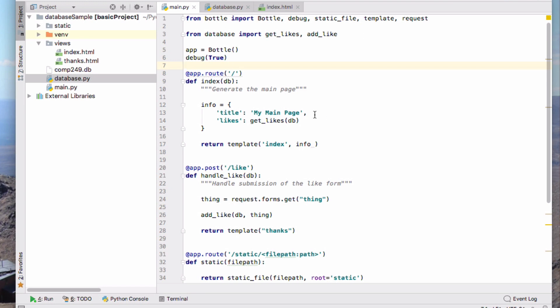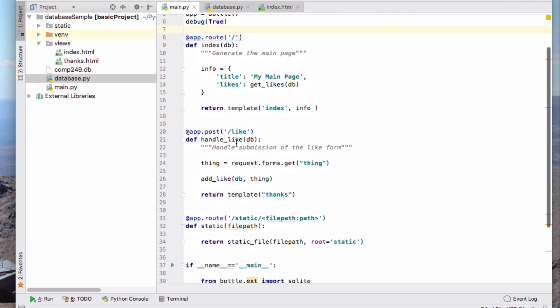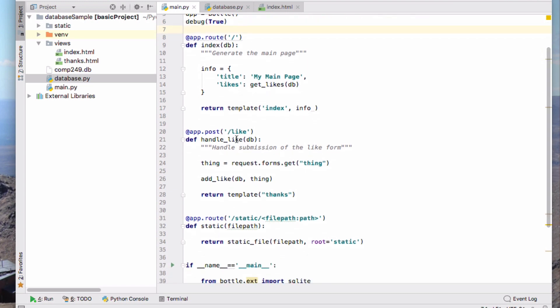My main here is very simple. There's a default root, a base root here that just uses get likes to get a list of the likes and we'll include those on the page. And then the like handler for this URL slash like processes a form that allows me to submit those.